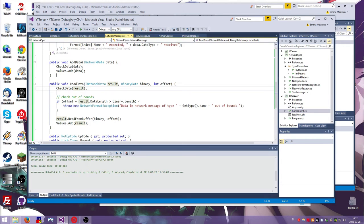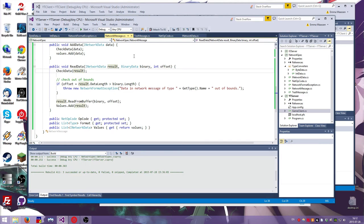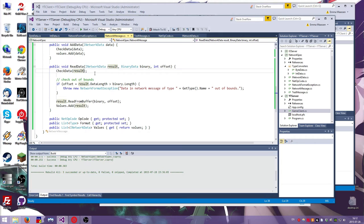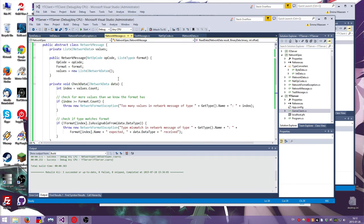Then we have an add data function, which is when you're making the message to send it out. So it checks the data and it just adds it to the values. We also have a read data function, which is when you've got a message and you want to get your values back out of it. It takes the binary data that we have and offset to start reading in. And it gives us a network data thing to store the value in. First, again, we check the same things. Then we see if the binary data is big enough to actually hold our result that we're expecting. If not, then we throw an exception. We read the result and then we add the results to the values.